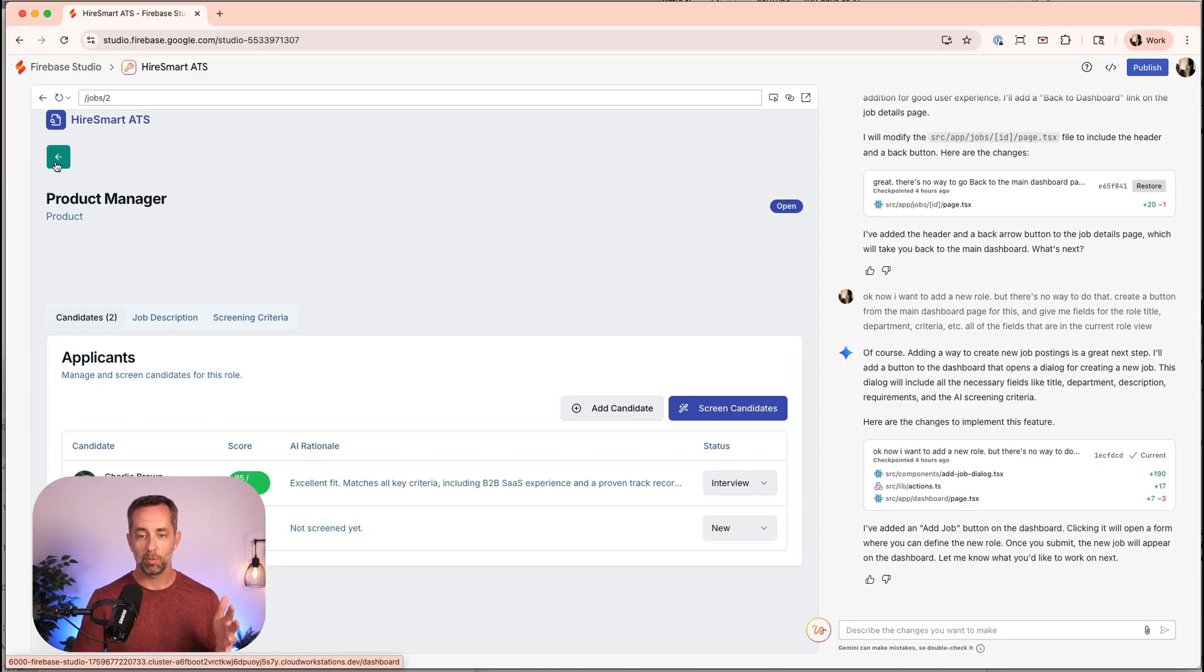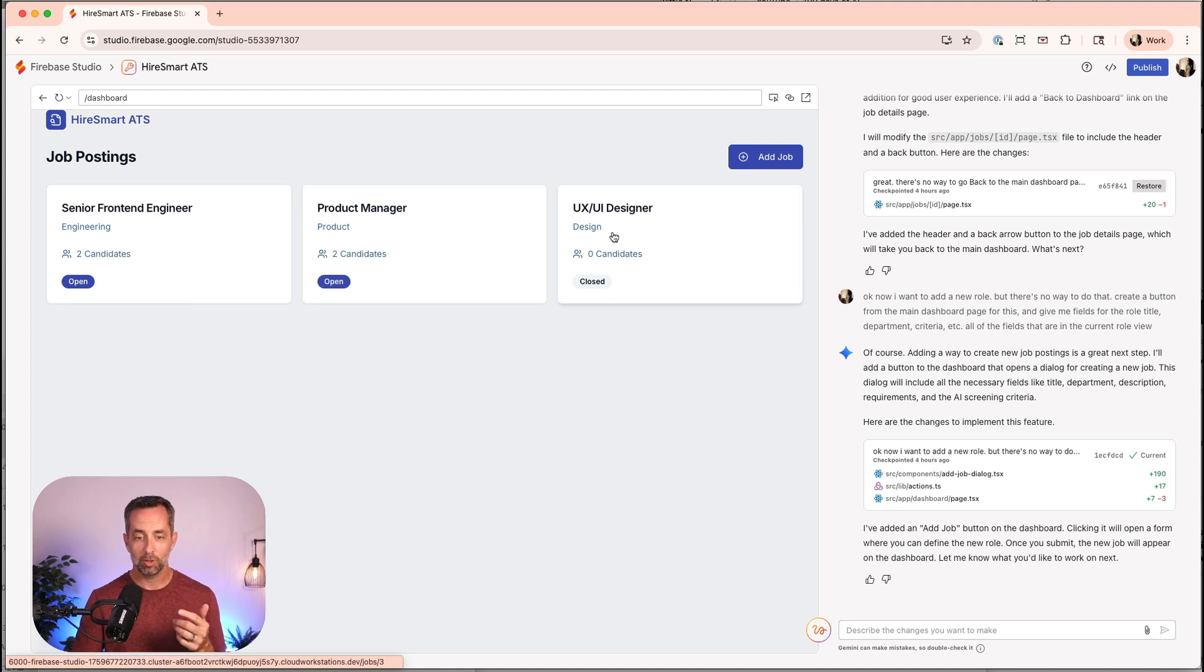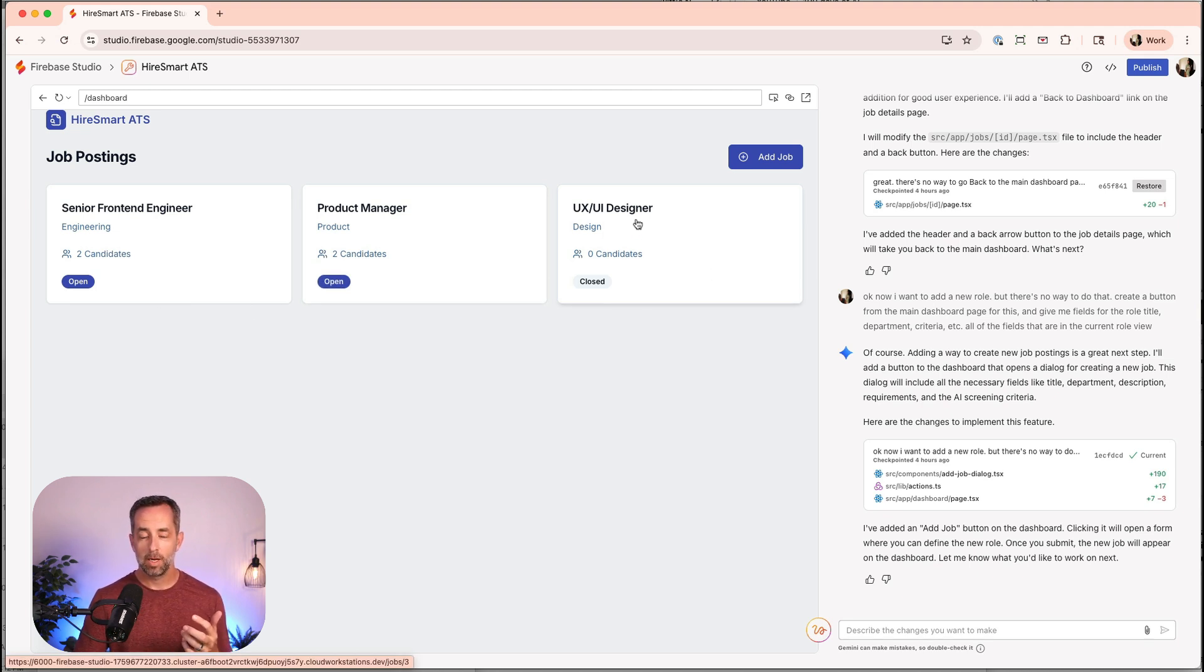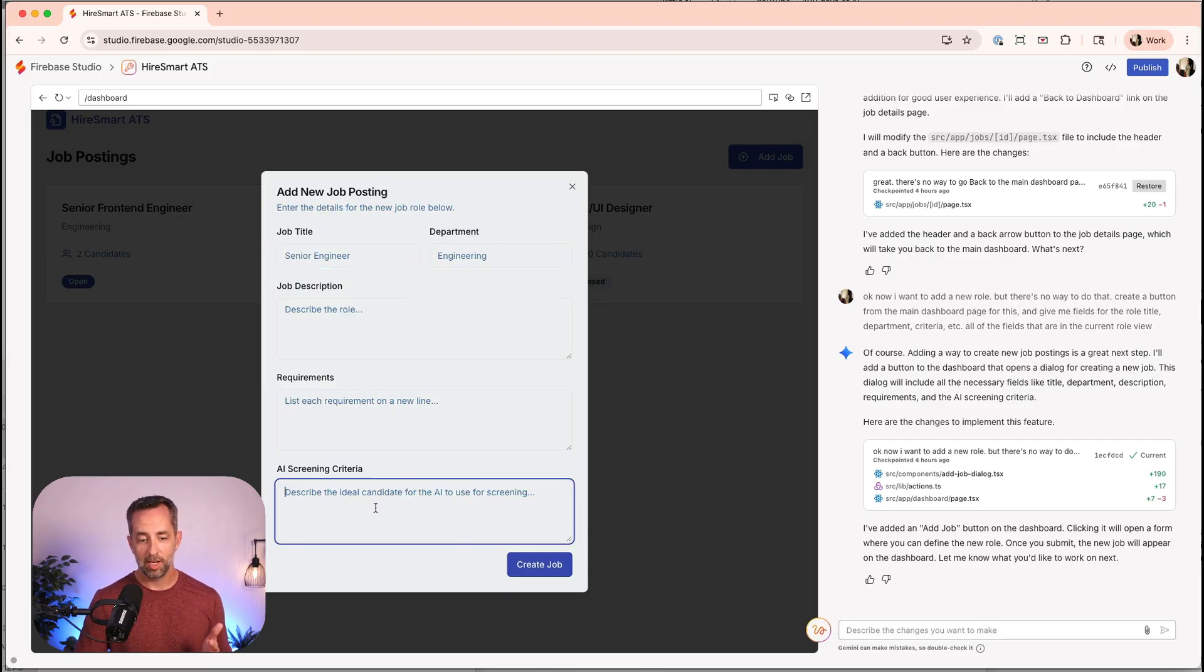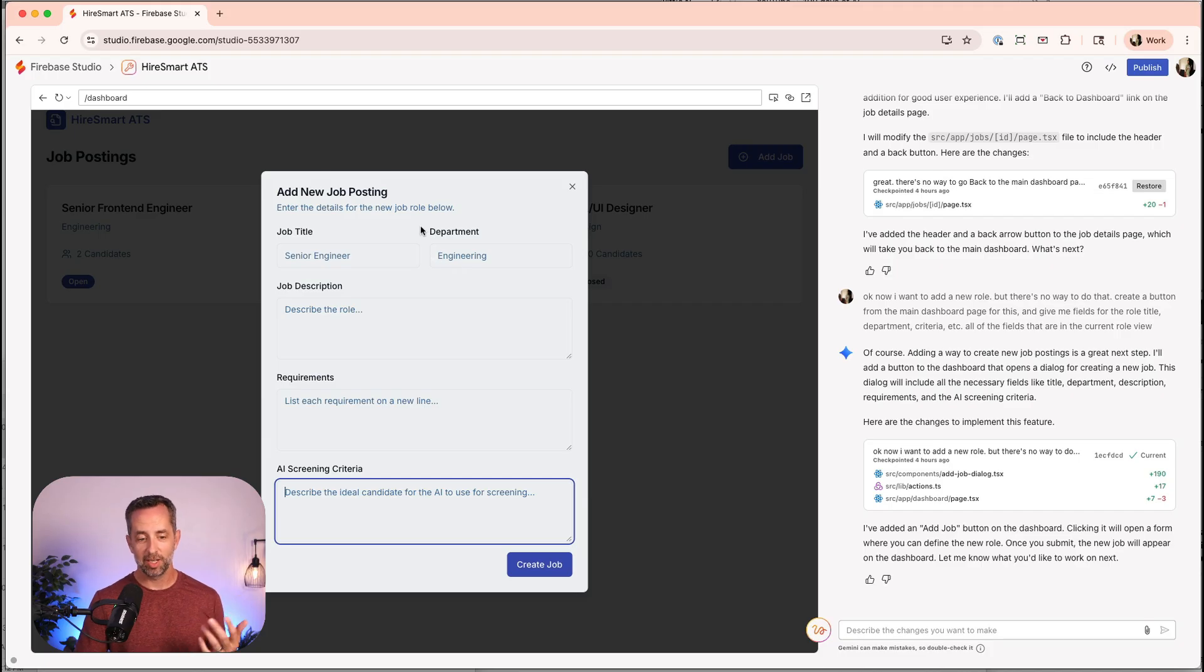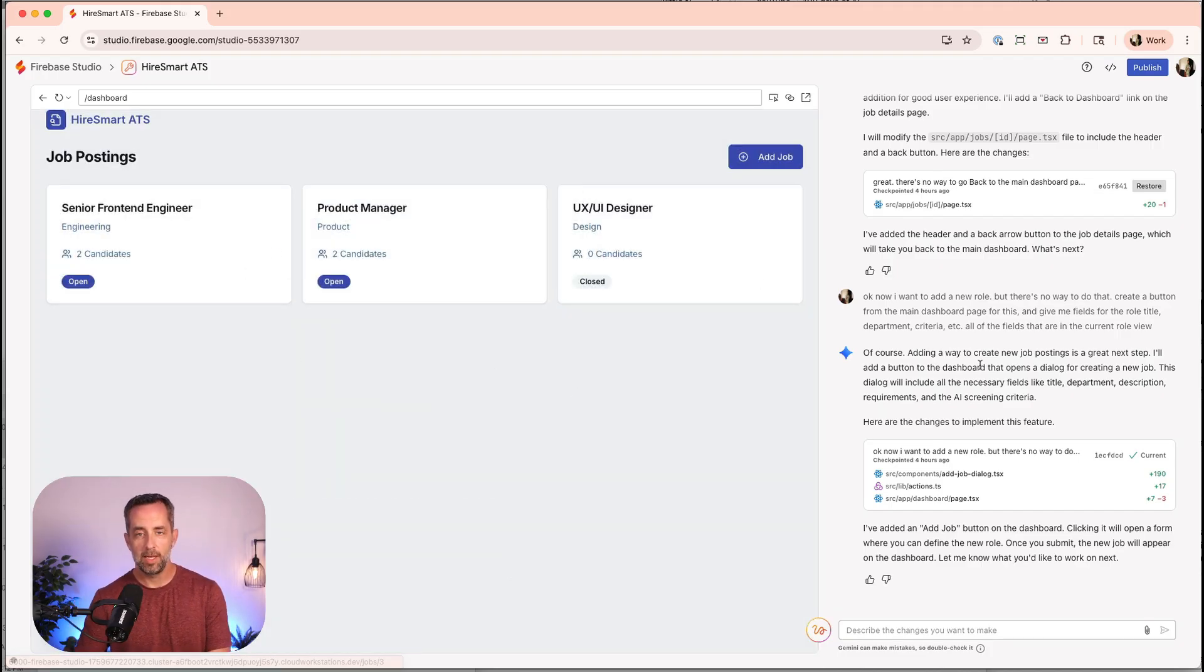Diana Miller has not been screened yet, so the AI has not reviewed her application yet. We're going to go through that in just a minute. You can see that these two are open, but this one is closed, and it didn't get any applicants. You could add a new job if you want to, so title, department, role, requirements, and what makes a good candidate in your AI screening criteria.